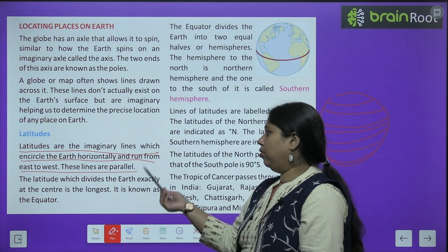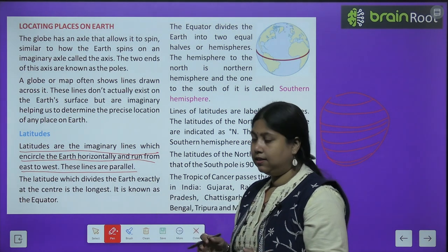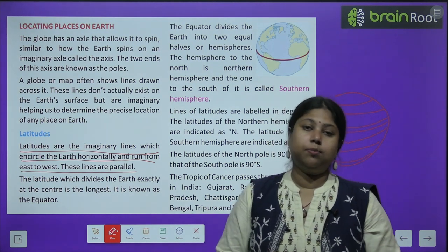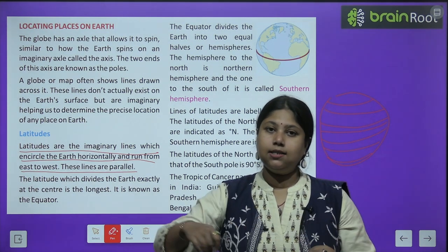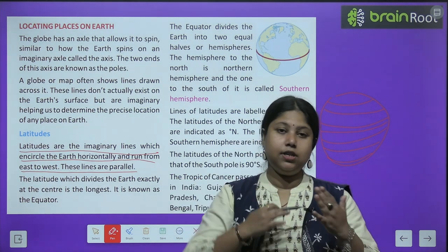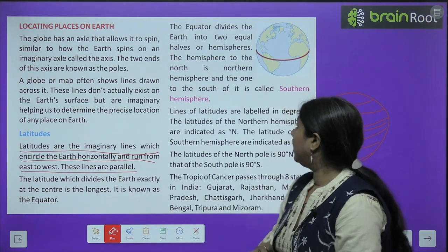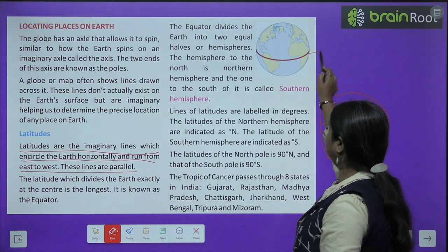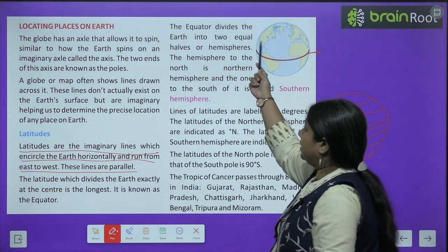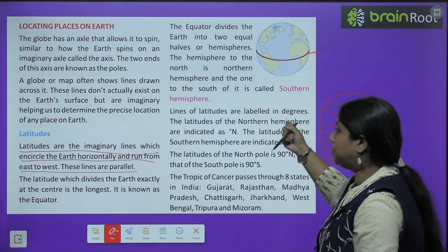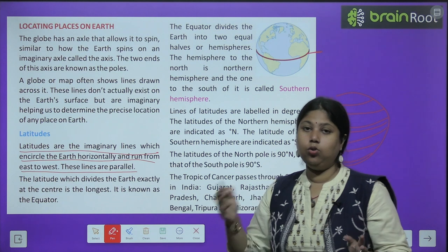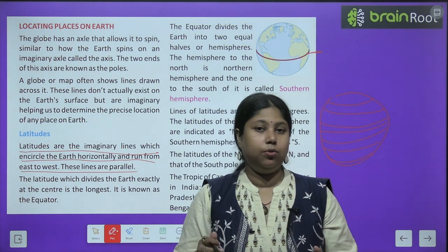The latitude which divides the Earth exactly at the center is the longest and is known as the equator. Ab jo sabse bada latitude hai aur Earth ke center se pass karta hai — yaani jo circle Earth ko center se cut karta hai ya aadhe hisson mein baat deta hai — usko hum equator bolte hain. The equator divides the Earth into two equal halves called hemispheres.